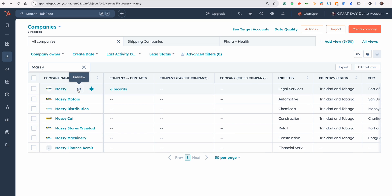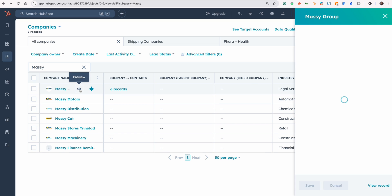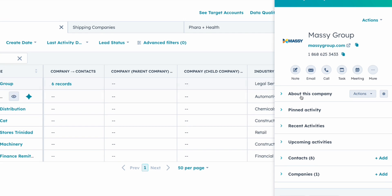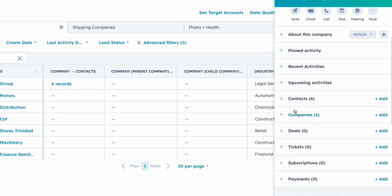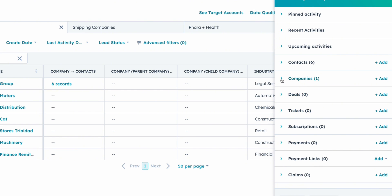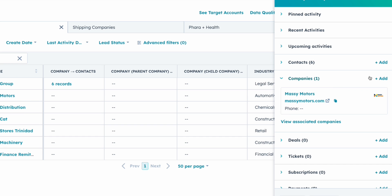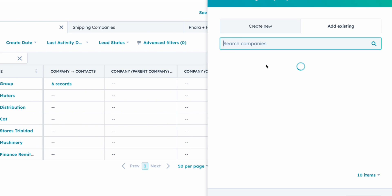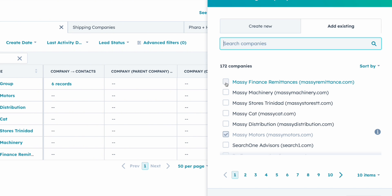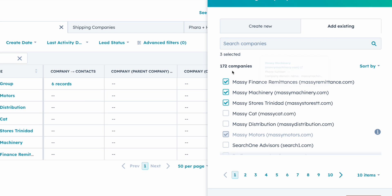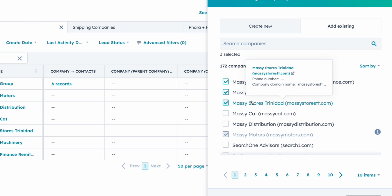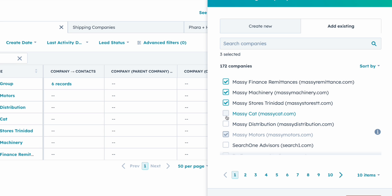It's a pretty simple step. We're going to click on preview in this instance — I'm not going to go directly into the record — and then I'm going to look for companies. I'm going to go to Add. It seems as though somebody is already here, so I'm going to add and select machinery, then finance, and then stores for now. And we'll do Massey Cart and distribution as well.